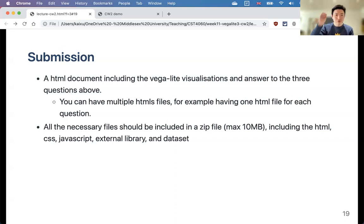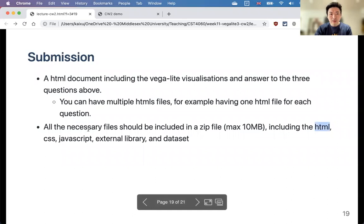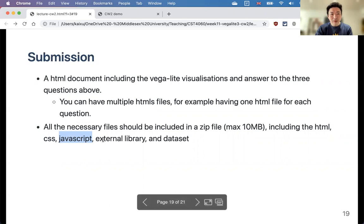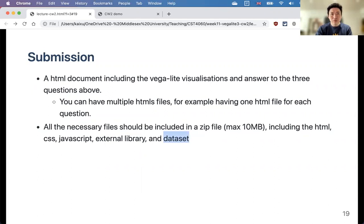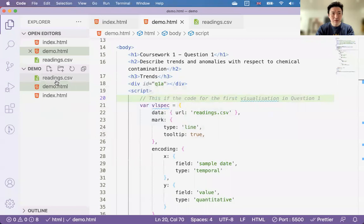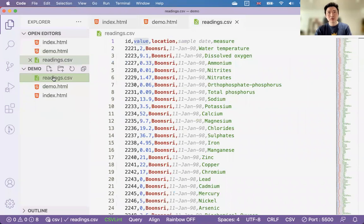Submit a zip file including everything: the HTML files, any external CSS or JavaScript files if you used them, and the dataset files. Include the original readings CSV — and especially include it if you made any changes to the data, such as reformatting. If you don't include the data file, I won't be able to display your visualizations on my computer. The readings CSV is not very large and will compress well.